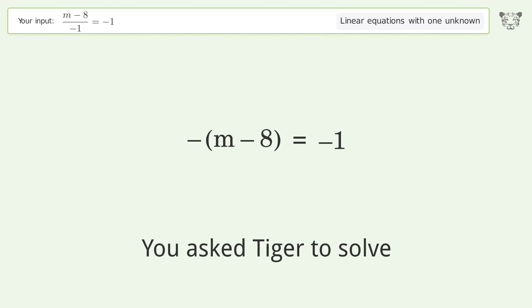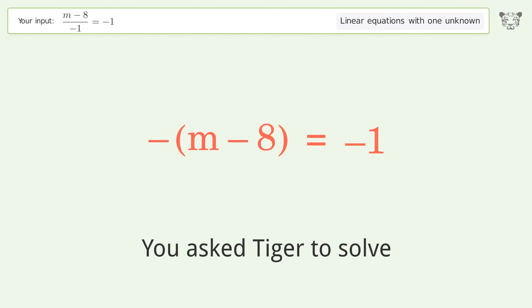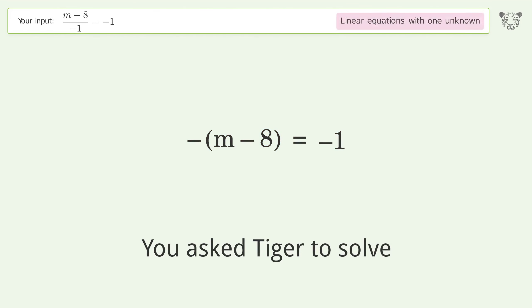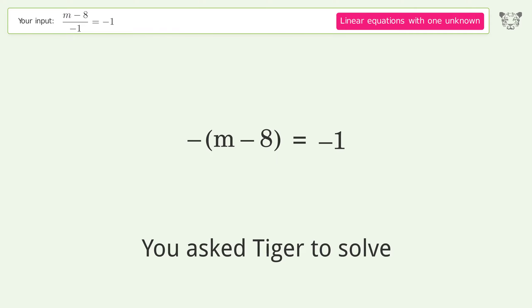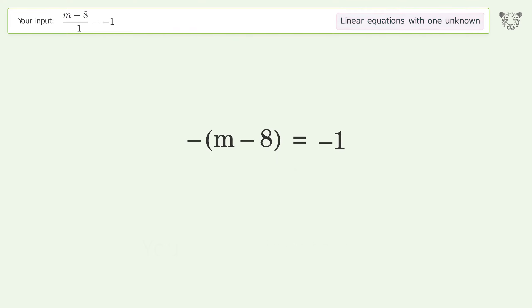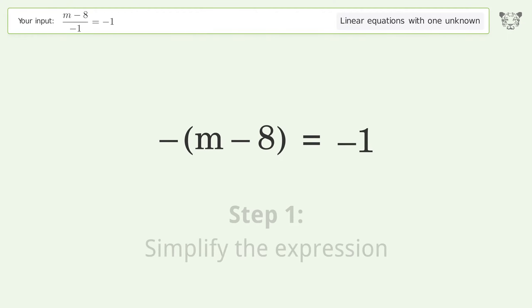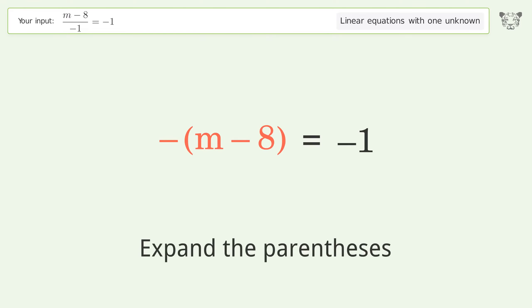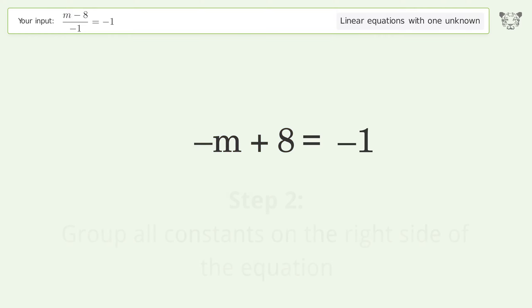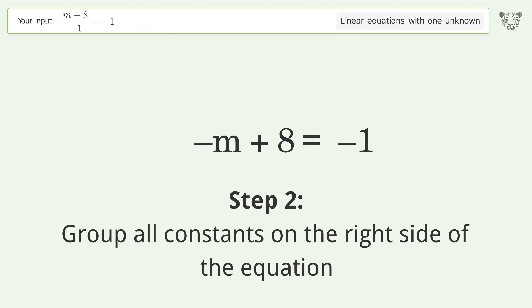Tiger Algebra solves this linear equation with one unknown — the final result is m equals 9. Let's solve it step by step: simplify the expression, expand the parentheses, and group all constants on the right side of the equation.